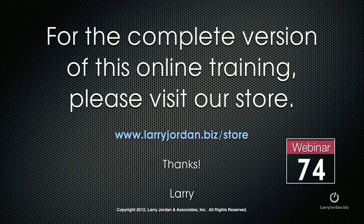This is an excerpt of a recent power-up webinar entitled Creating Titles and Effects in Adobe Premiere Pro CS6. For the complete version of this online training, please visit our store at larryjordan.biz/store and look for Webinar 74.